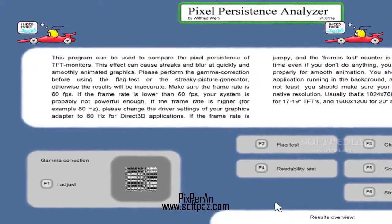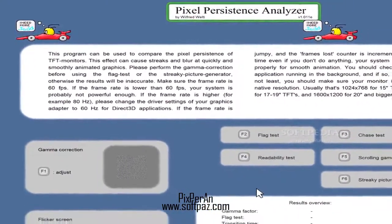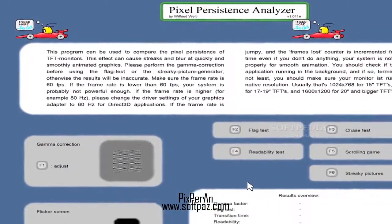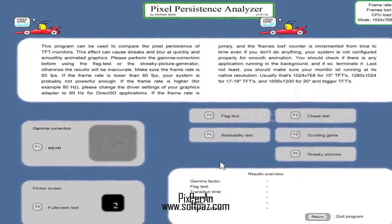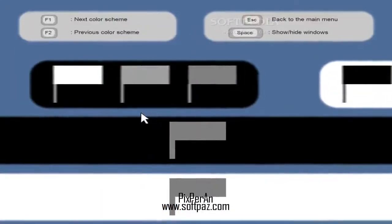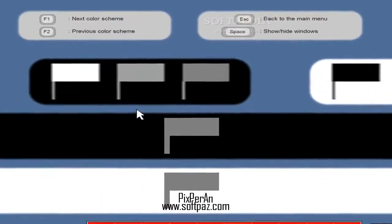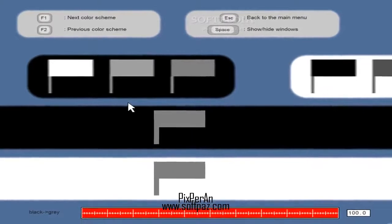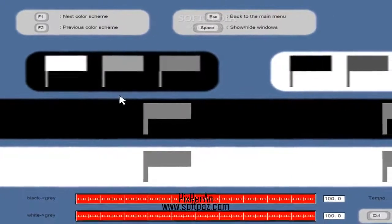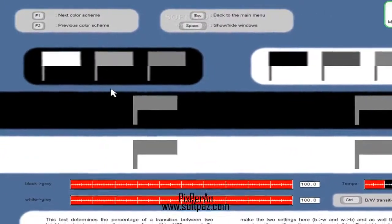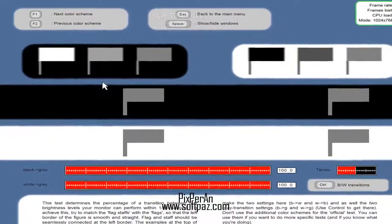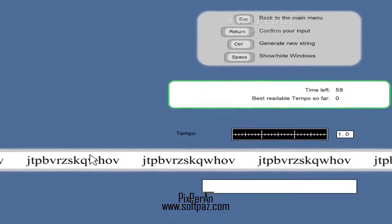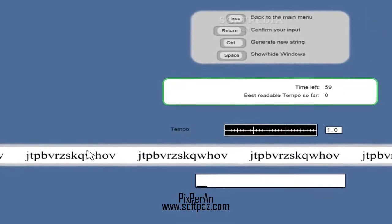With Pixporen you can adjust gamma correction and set the optimal value which is best fit for your eyes. Another test ready to be carried out from the main window of this tool is the one that establishes the percentage of transition between different brightness levels of your screen.